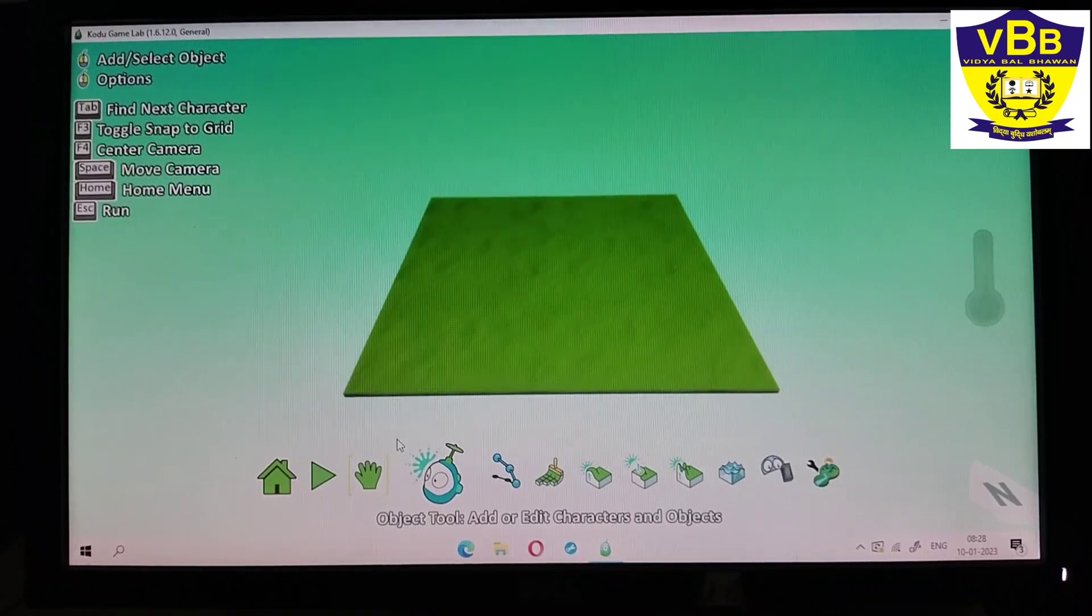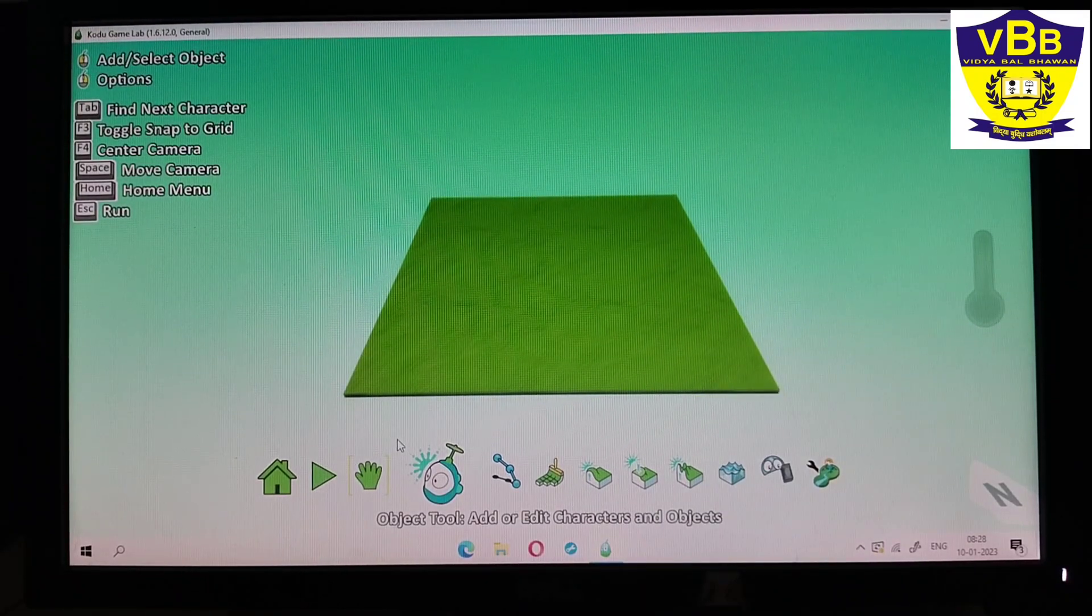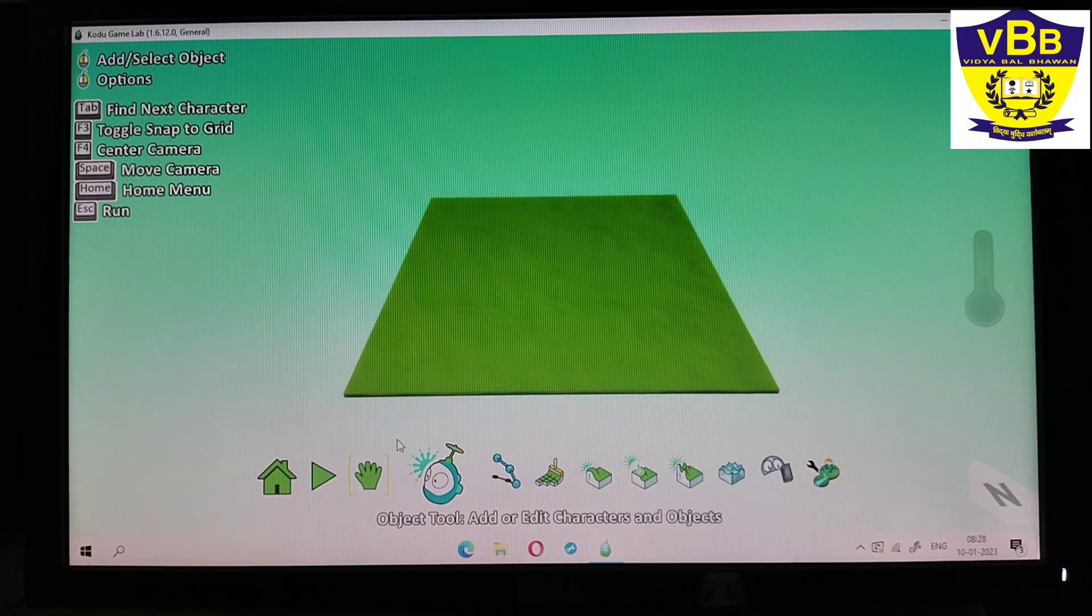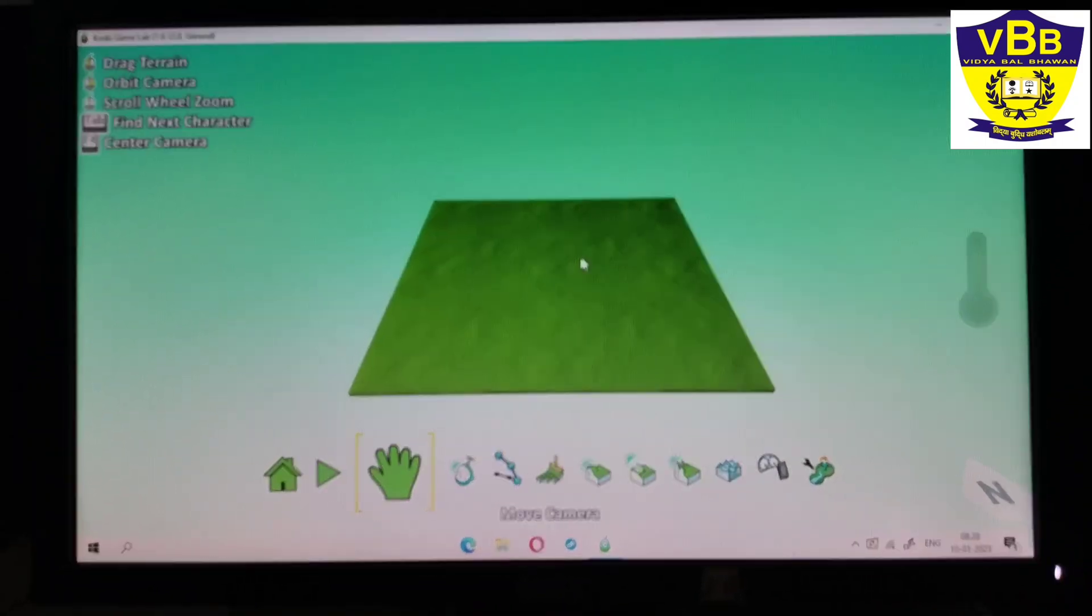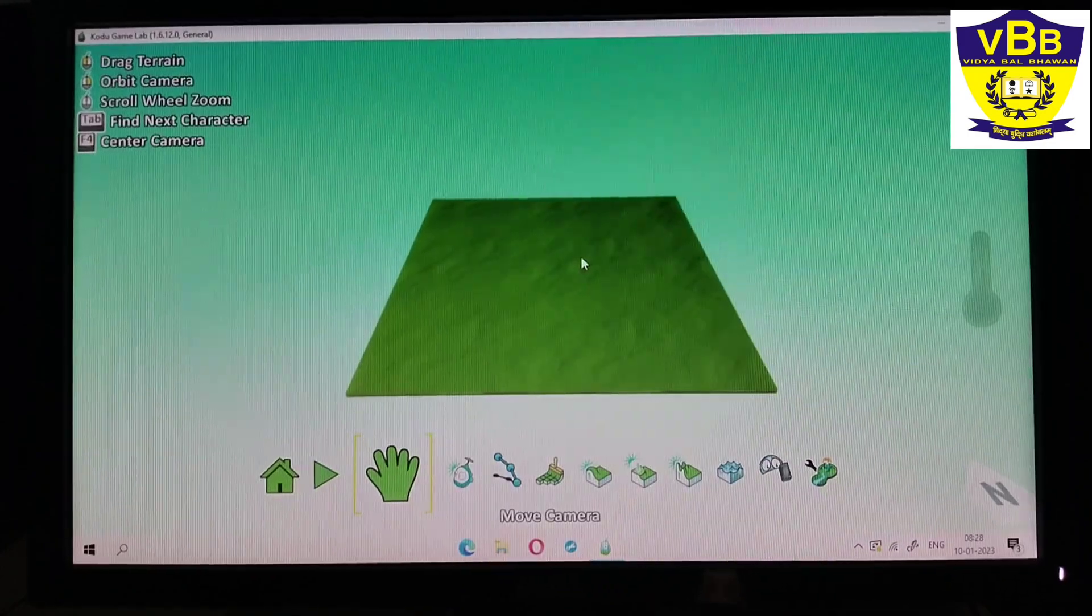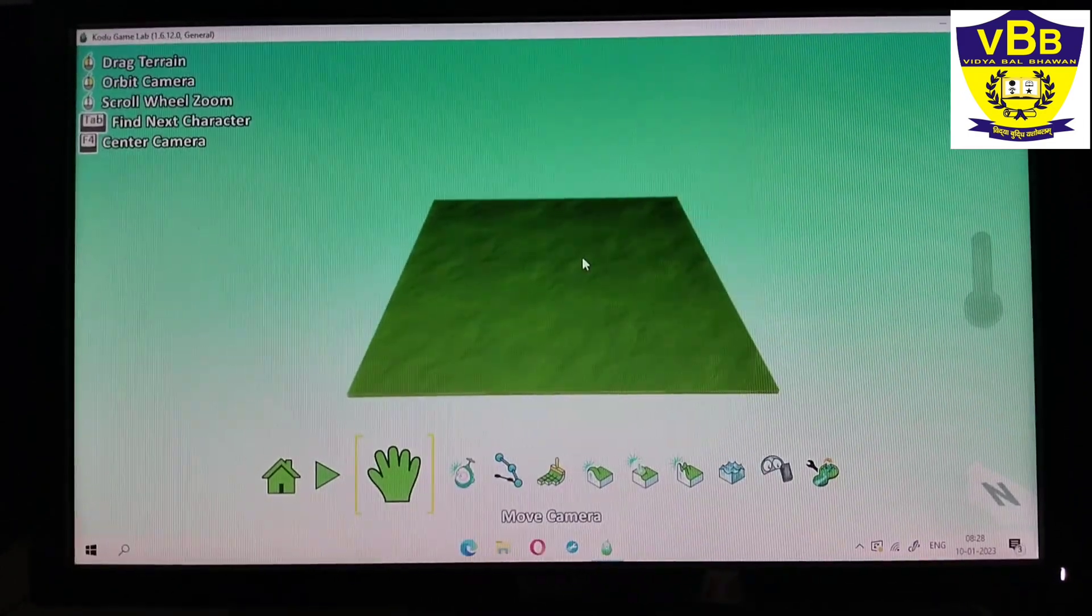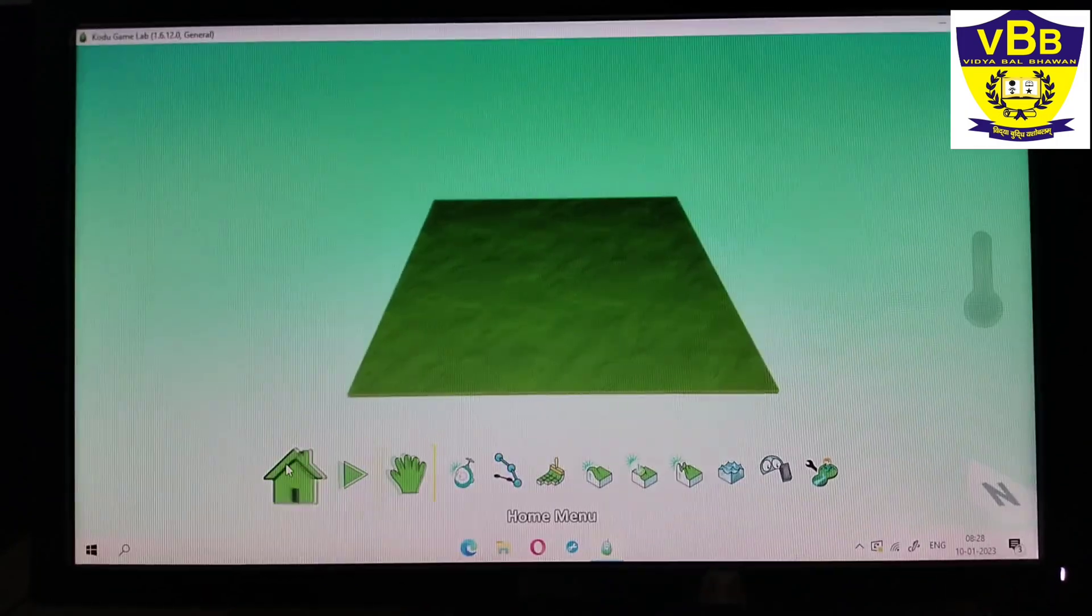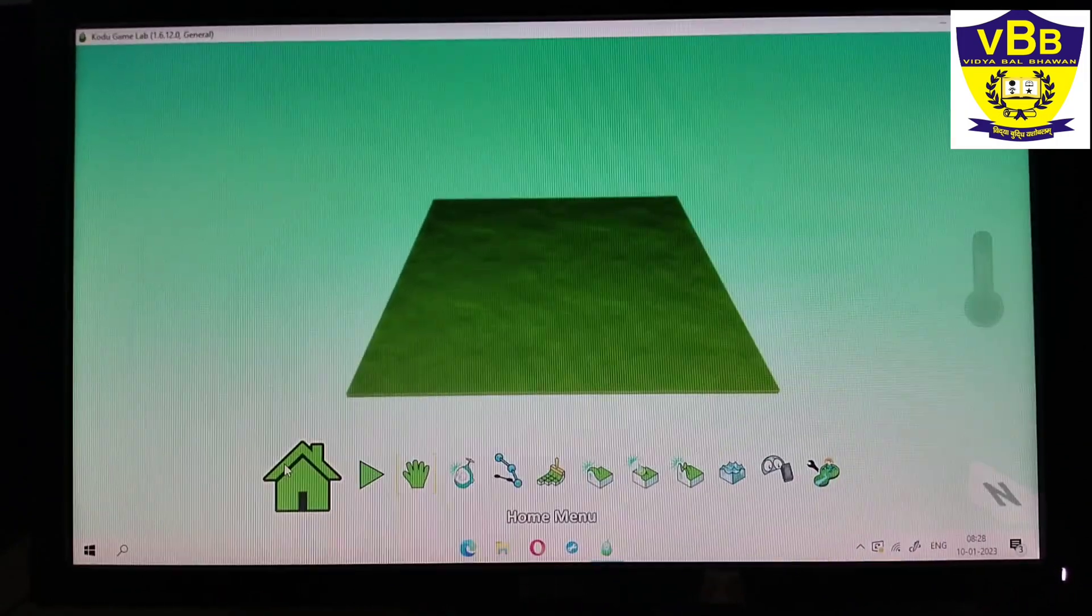This green area is known as green terrain. Green terrain is the area where you will keep your game characters. Here I can add my game characters. The toolbar contains the buttons which I need during my game building and testing.